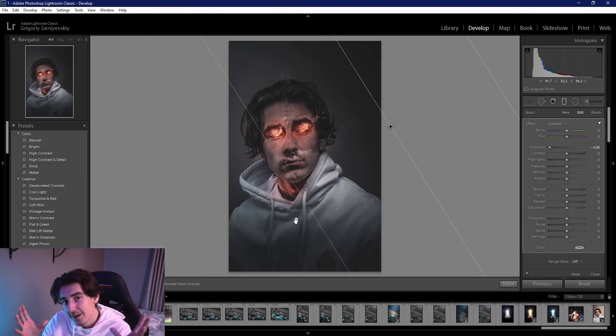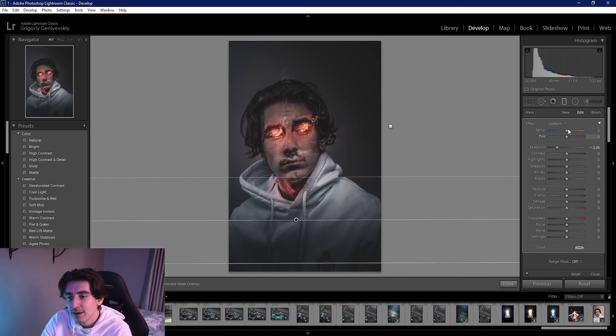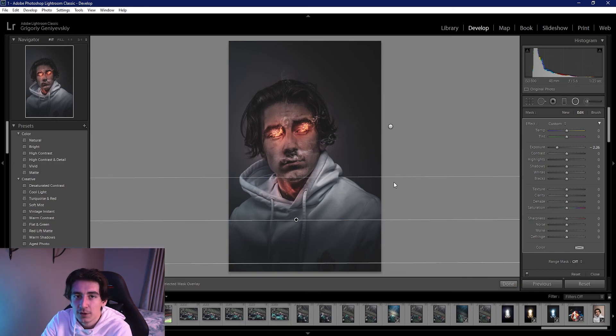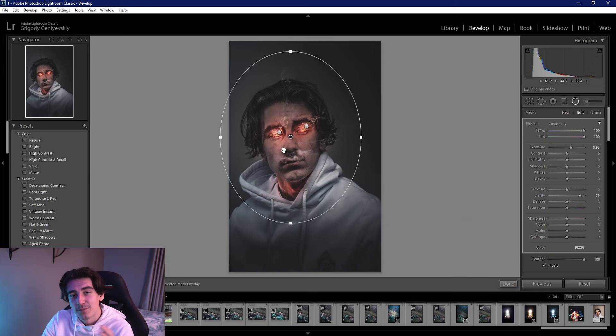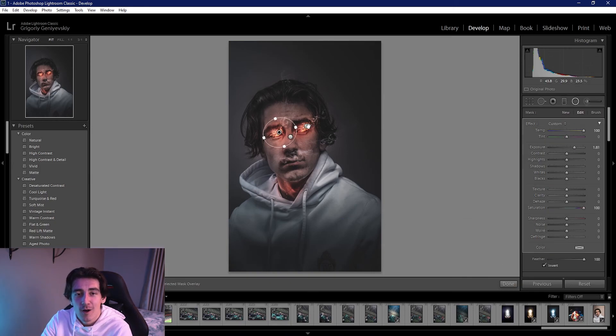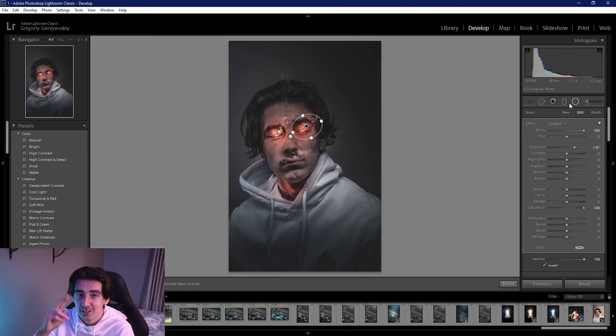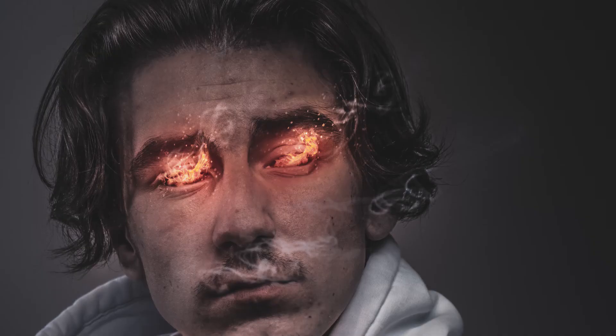But yeah, here's my final edit. I hope you enjoyed, I hope you learned something. Yeah, thank you for watching and I'll see you in the next one.